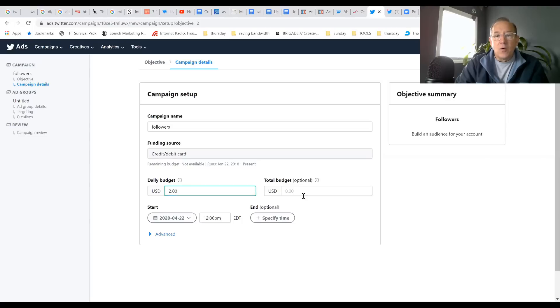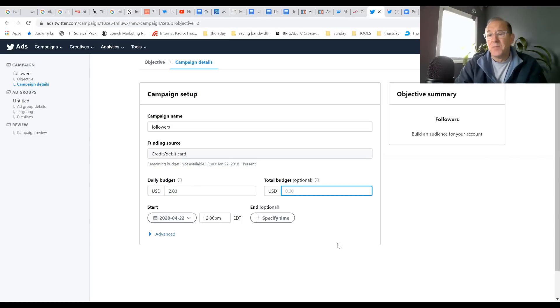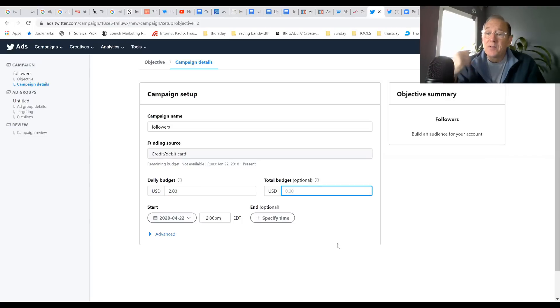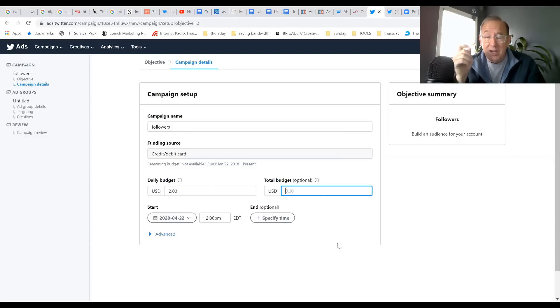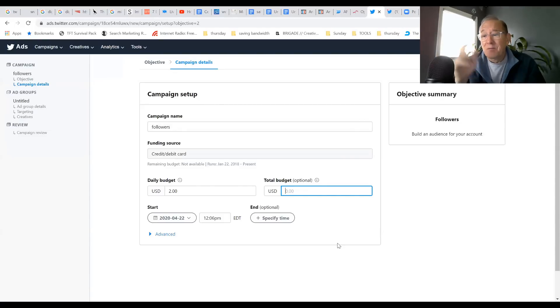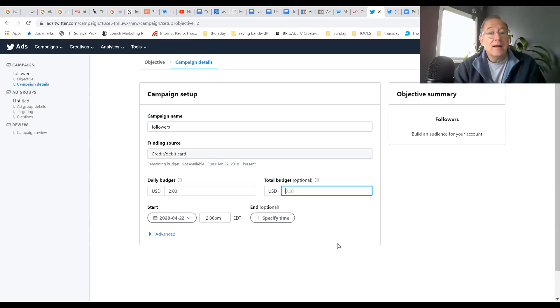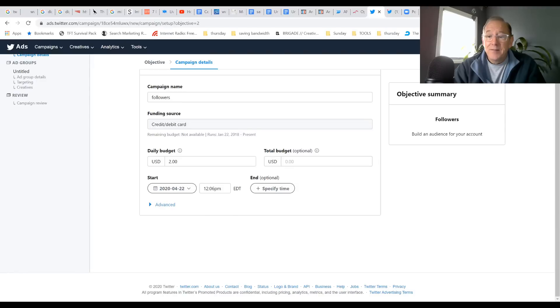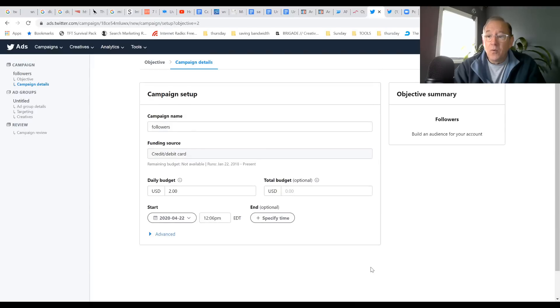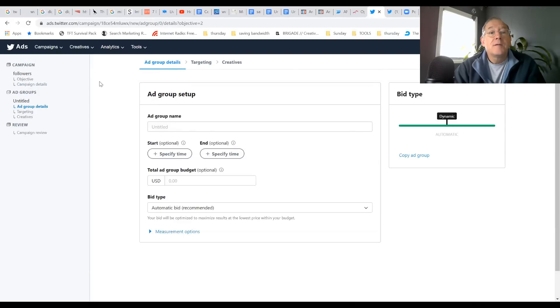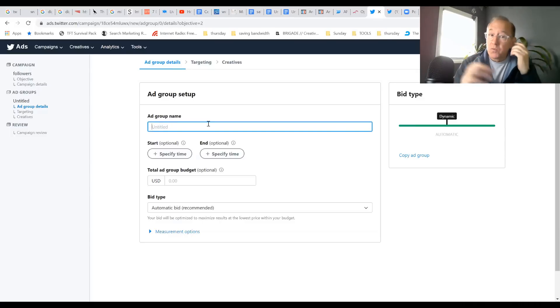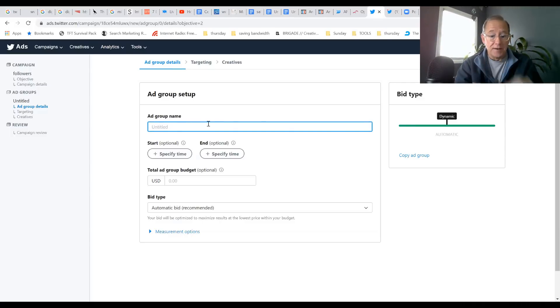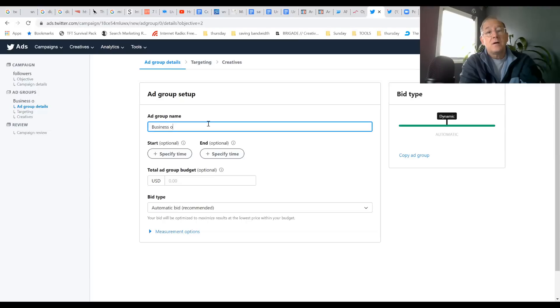The whole intention behind this particular ad is I want to build as many followers in a controlled manner for as little cost possible. Just set it up that way, $2, then upper right hand corner hit Next. Now the ad group - this is where you control who's going to see it. I'm going to say Business Owners and Entrepreneurs.